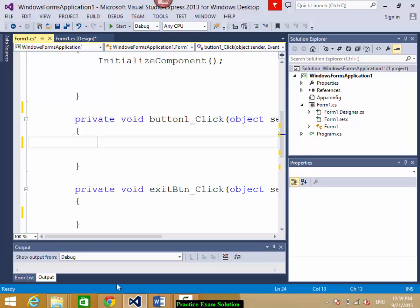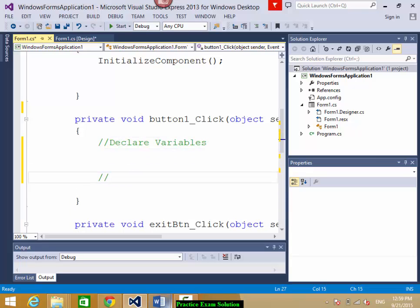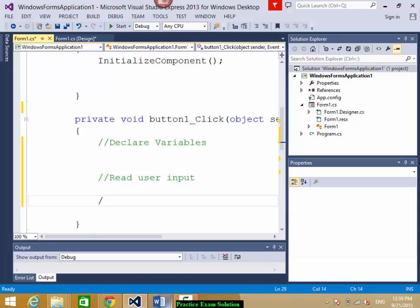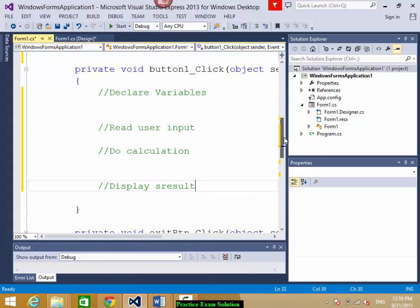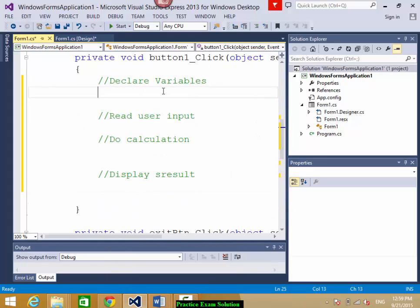Remember the PowerPoint I showed you. The steps are: first, declare variables; second, read user input; third, do calculation; fourth, display the result. These are the four steps the whole program will follow. So: declare variables, read user input and convert it to integer, do calculation, display result.